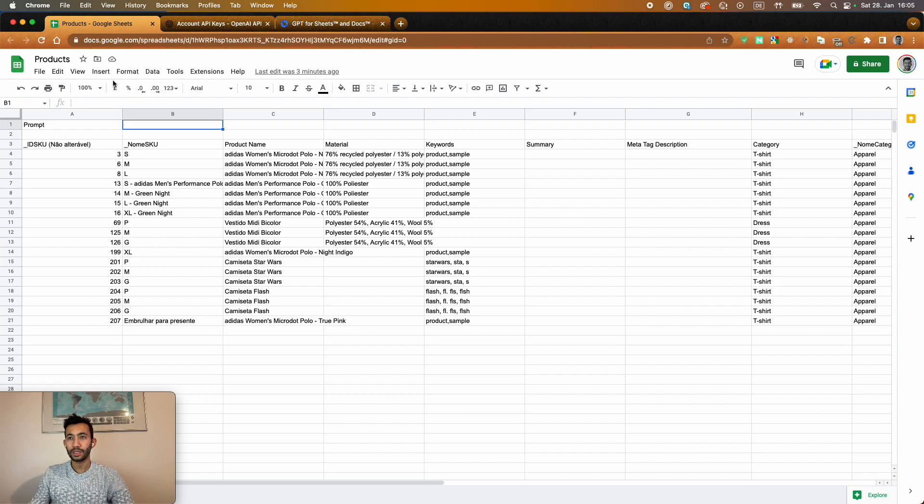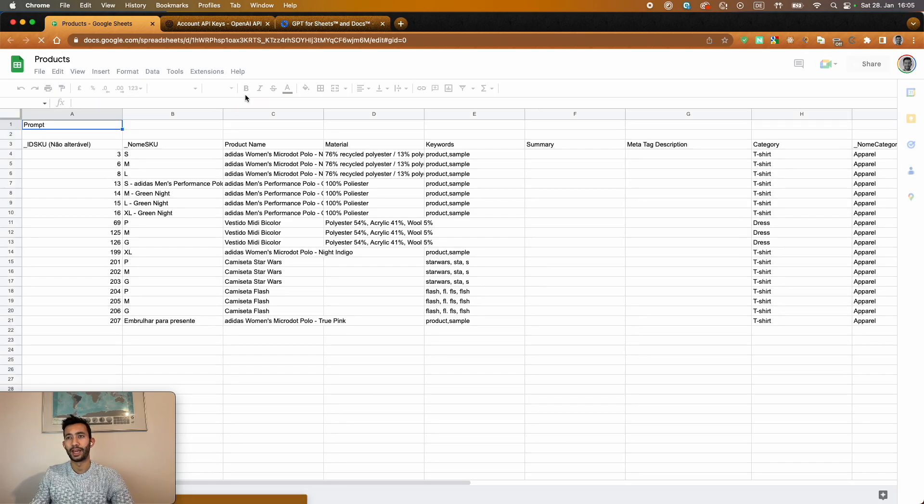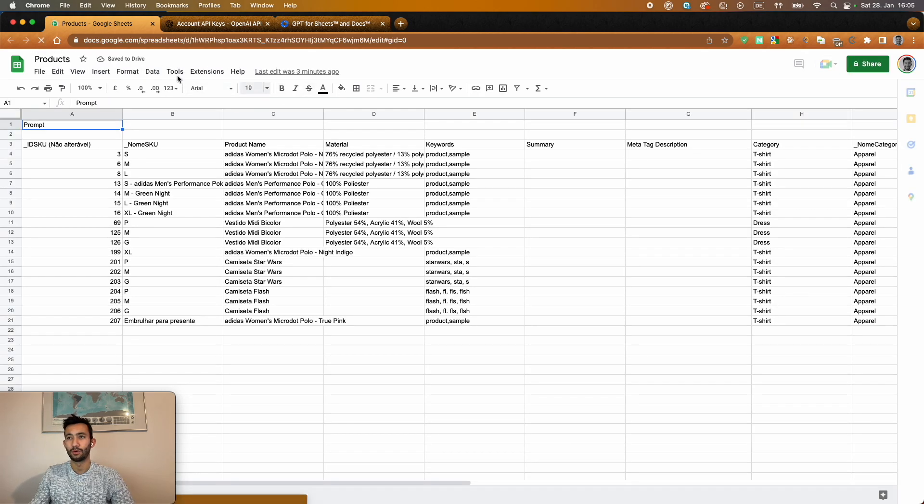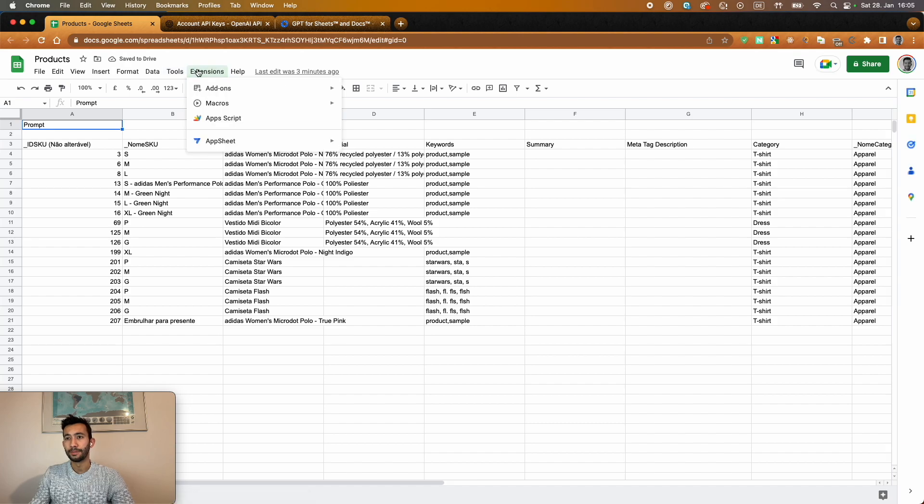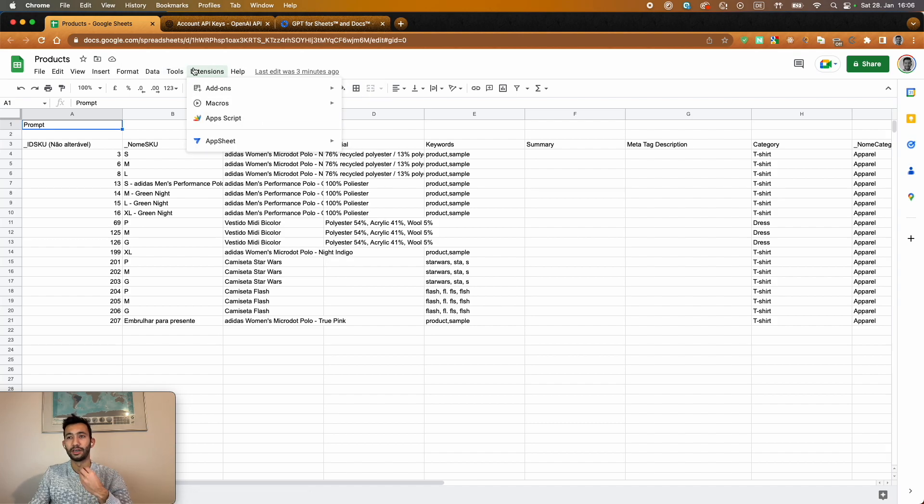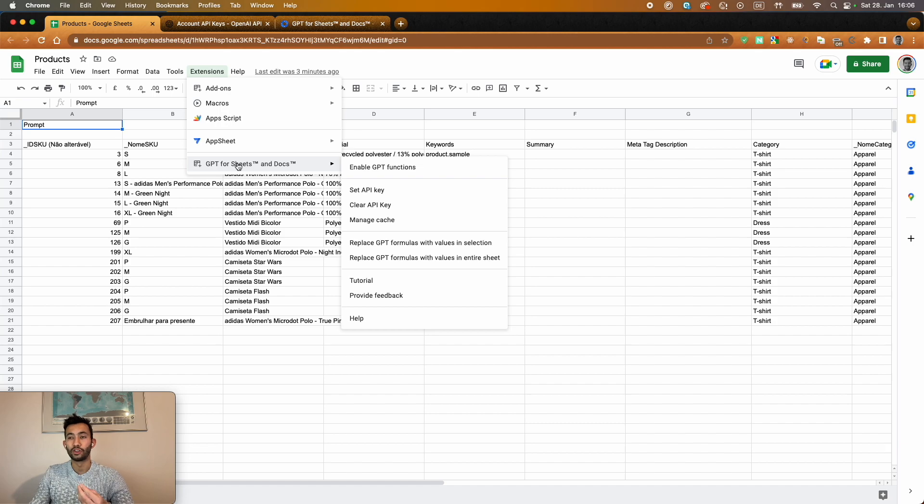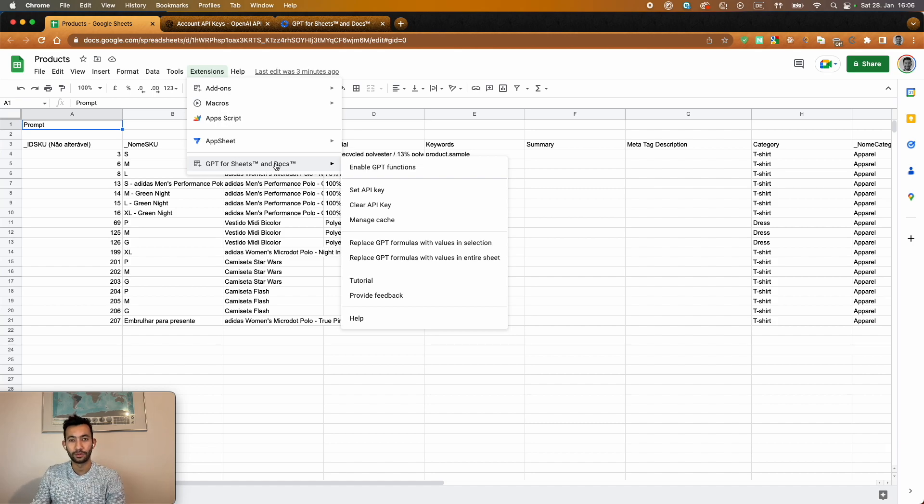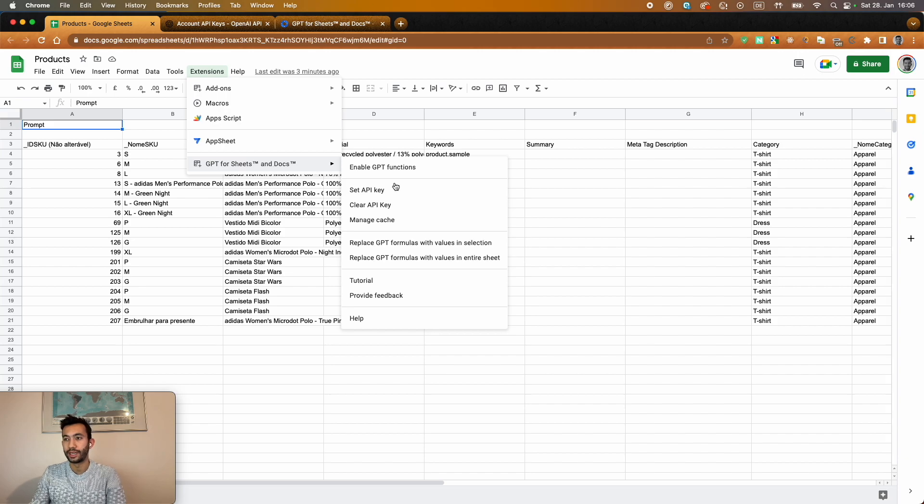So in order to do that, I would just reload that so we have the extension visible. We're going to have under the extension, after we install it, the GPT for Sheets. And here the first step to make it work in your Google Sheet is to set an API key.